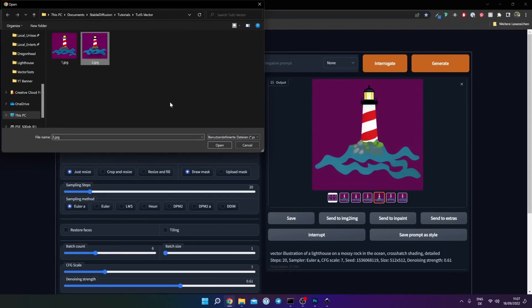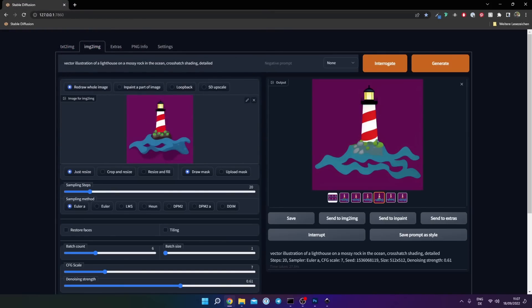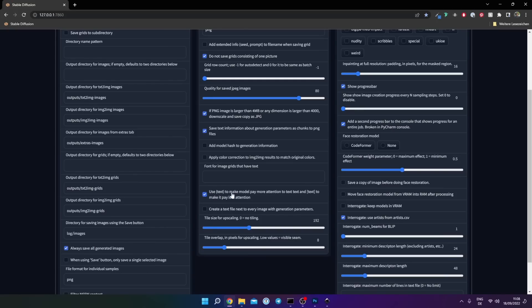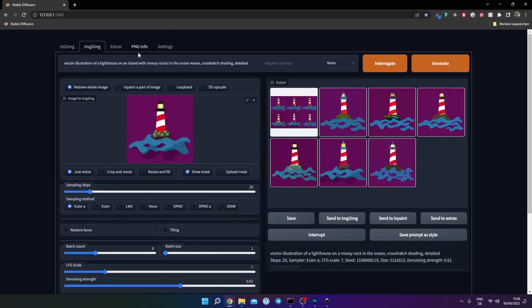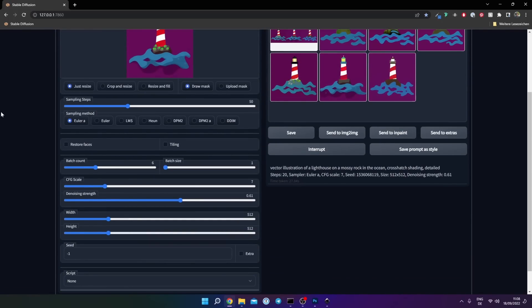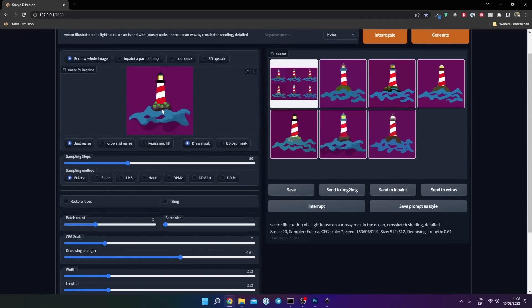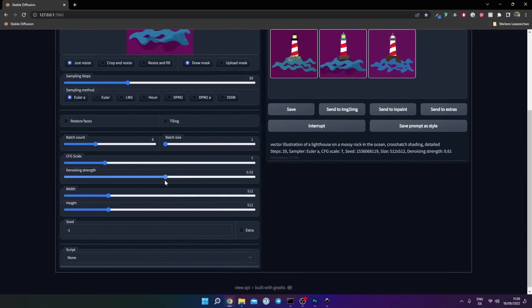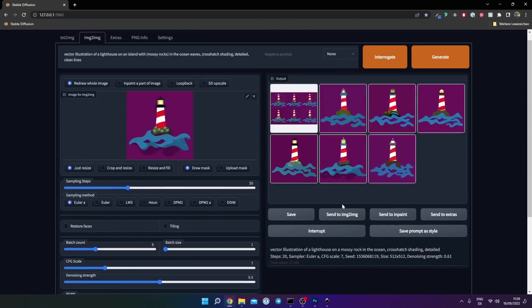Let's update the prompt: 'island with mossy rocks in the ocean waves.' Give it the word 'waves' and call it an island. Now check your settings to see if parentheses do something — 'use text in parentheses to make model pay more attention to text.' If you want it to pay less attention to something, put it in angle brackets. Turn up the sampling steps a little to give it more work to do. Maybe we don't want so many gradients — it's getting a little smooth there — so let's add 'clear lines' to the prompt. Denoising strength can go down a little because we're quite close to the result we want. Let's click Generate.